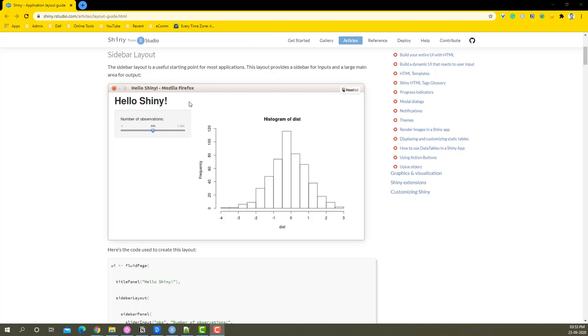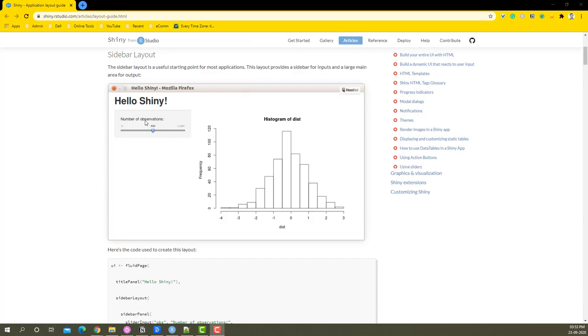This is how the layout looks. You have certain inputs on the sidebar and whatever charts need to be displayed will be displayed on the right-hand side. This is called the main panel. While writing the code, this is called the sidebar panel and this layout is called a sidebar layout. We'll also have another small layout called the title panel, and this is where the title goes.